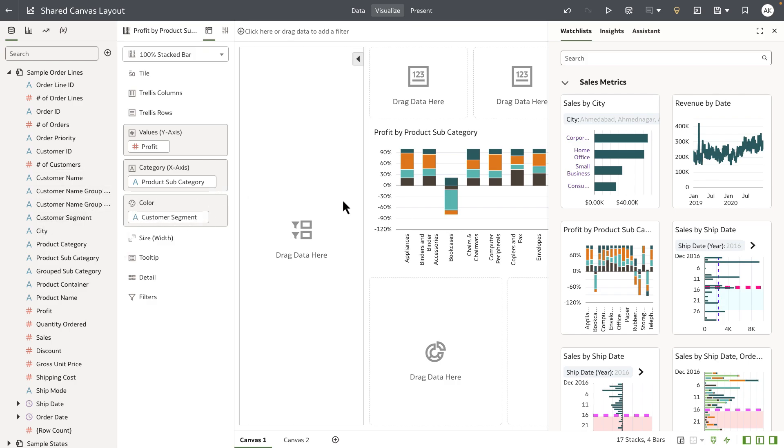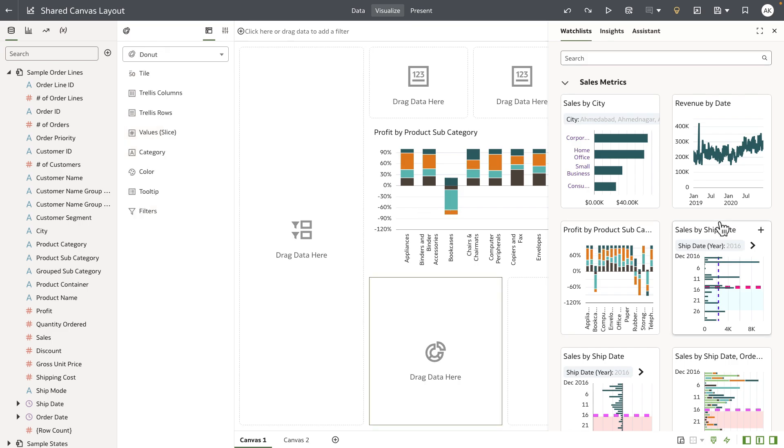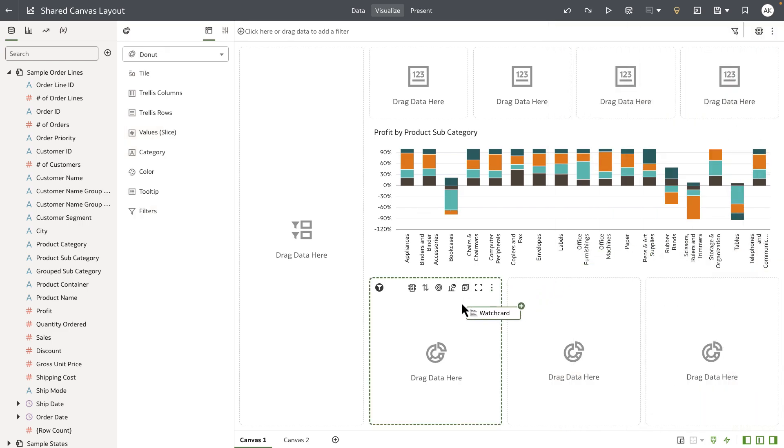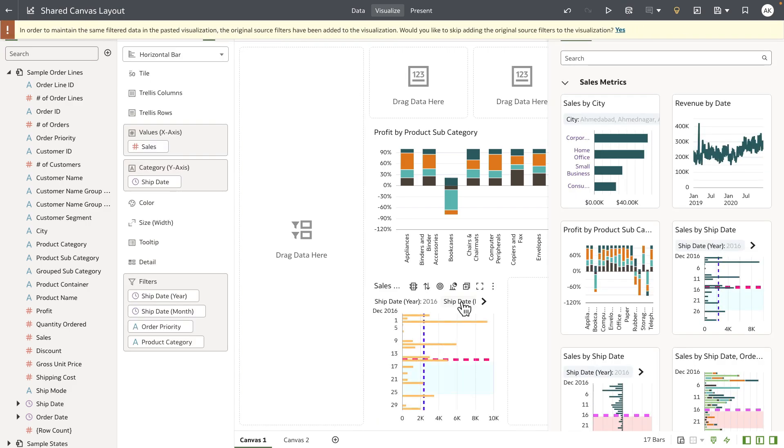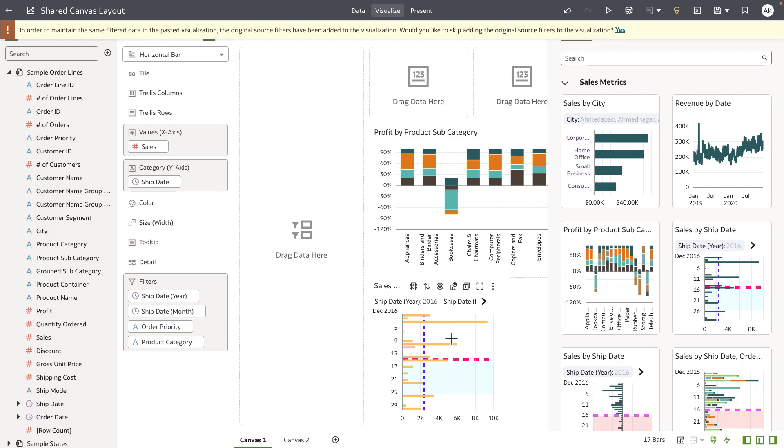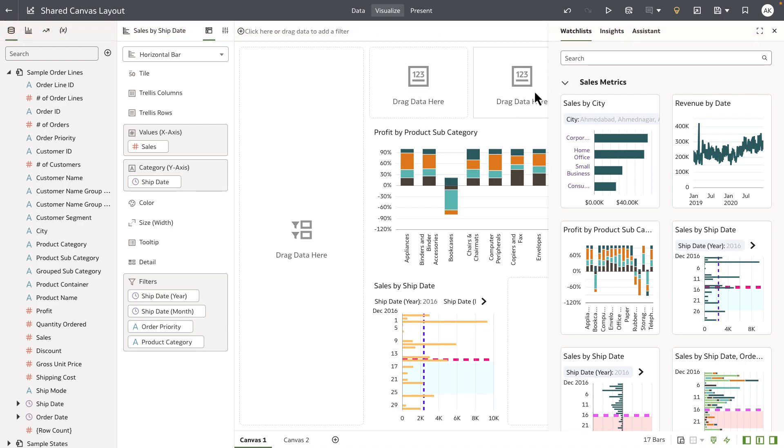Let's go ahead and drop one of the horizontal bar charts to the empty whisk container, and you can see that it brings along the information, the definition of the visualization, and it's also giving me information to add the filters as part of the original source filter from the watchlist to the visualization definition.